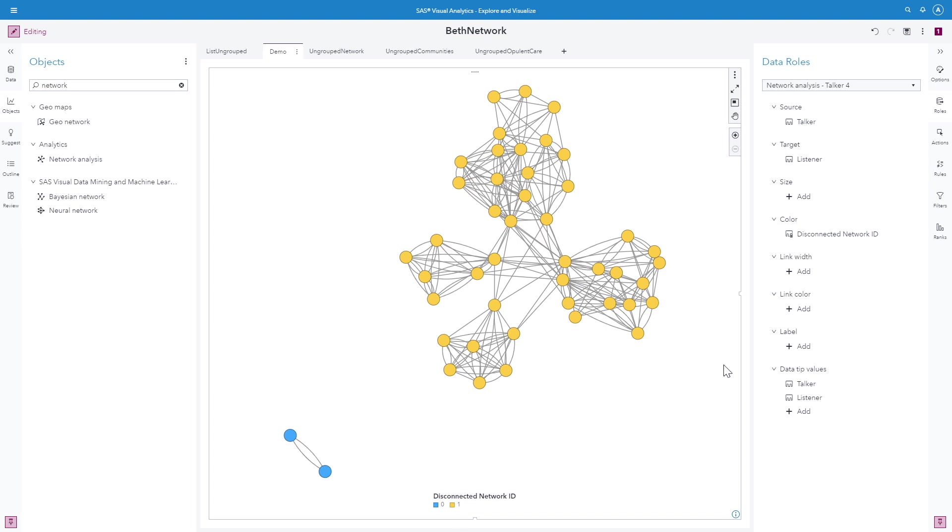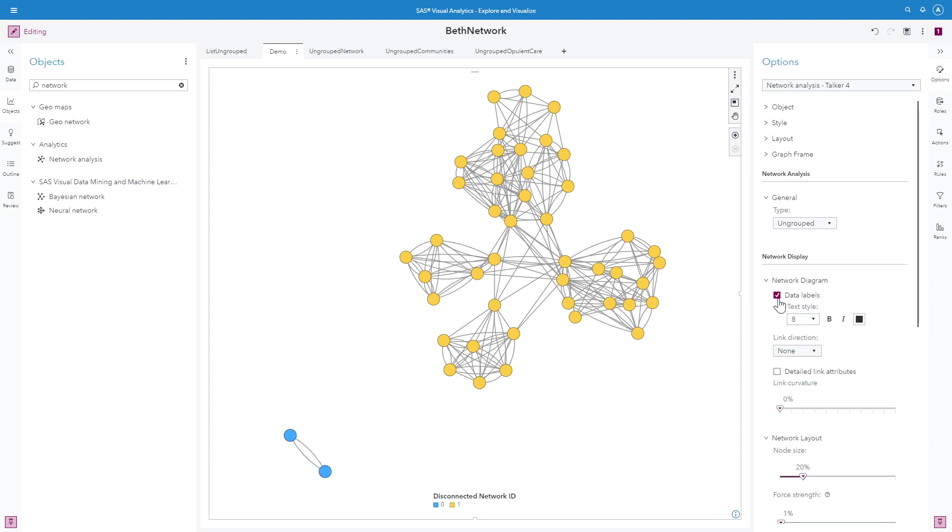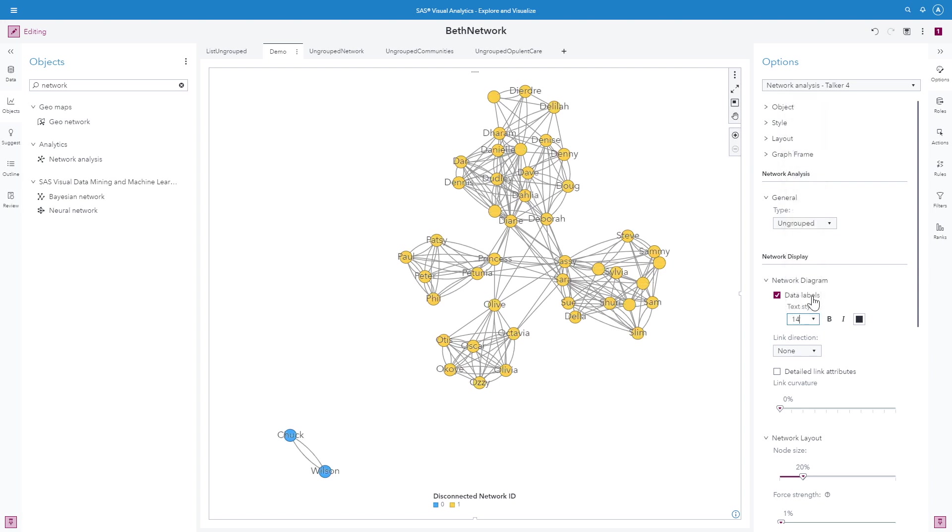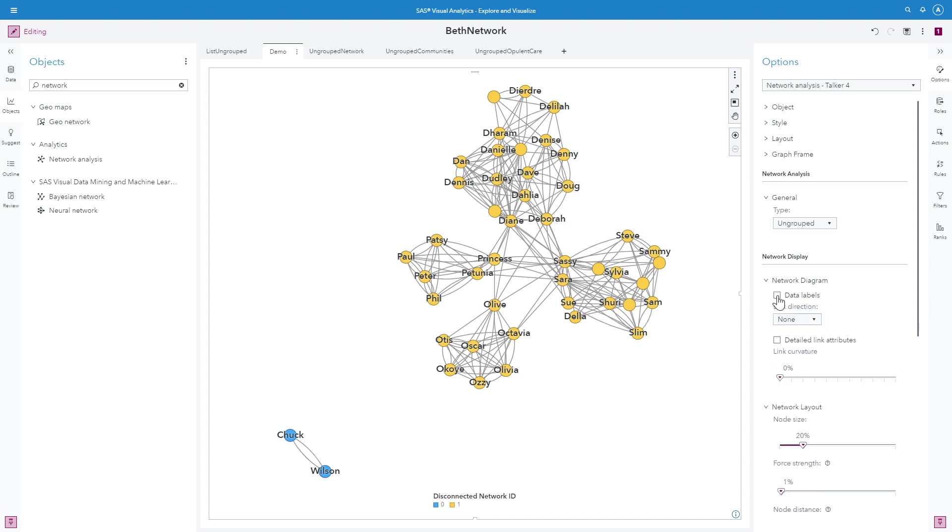Now you see I have my zero and my one. I can look at who these people are under my options. I can select data labels. And maybe I want to make those 14 in bold. And I see that everyone is connected except over here I have Chuck and Wilson. They're on a separate island and they are not face-to-face talking with any of these other people.